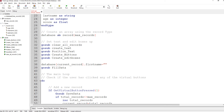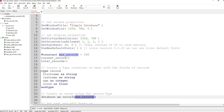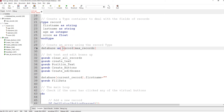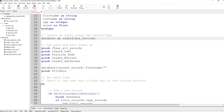The next part is to create an array called database as record type, max records 100. Remember max records is 100, so it's going to create an array called database with a hundred records in that format — each one will have two strings, an integer, and a float number. Then we go to these routines using gosub.